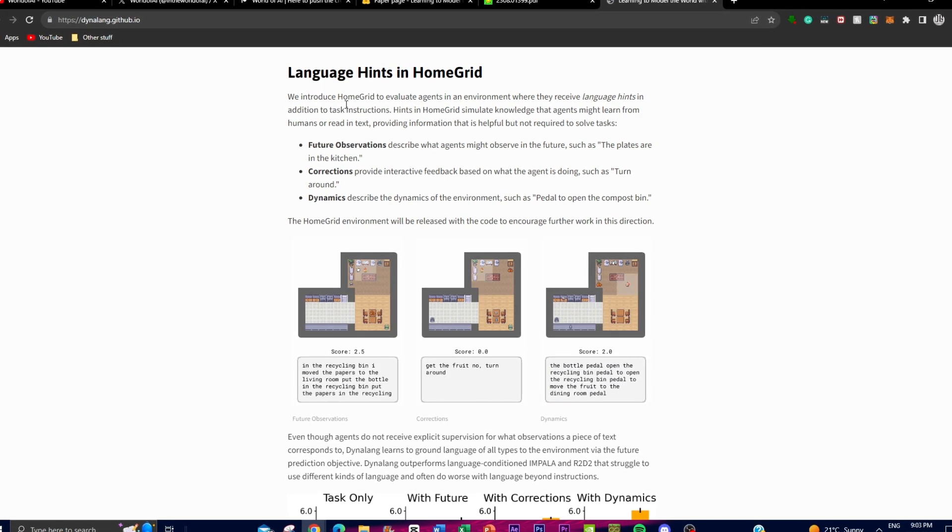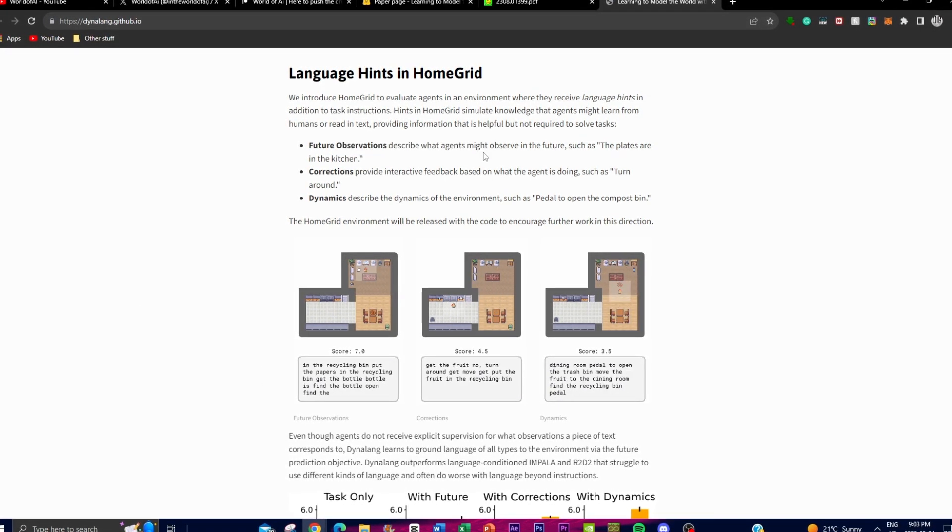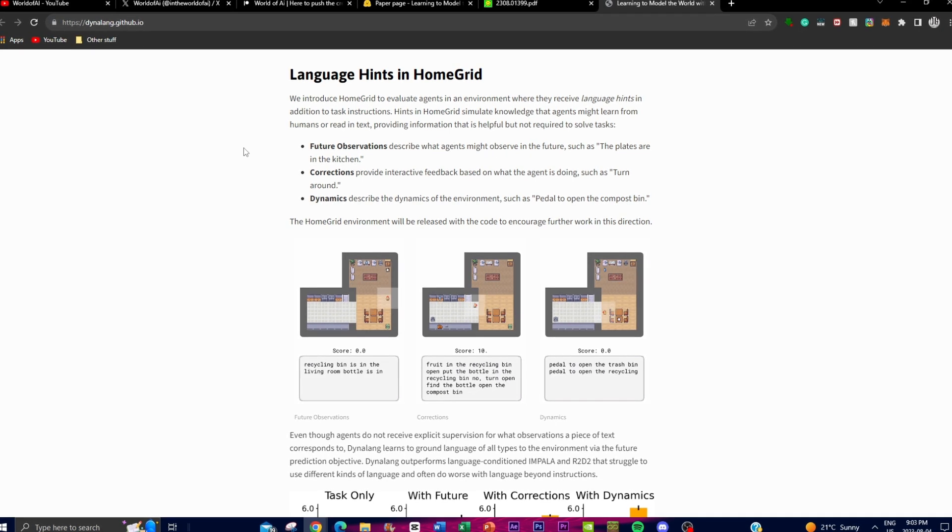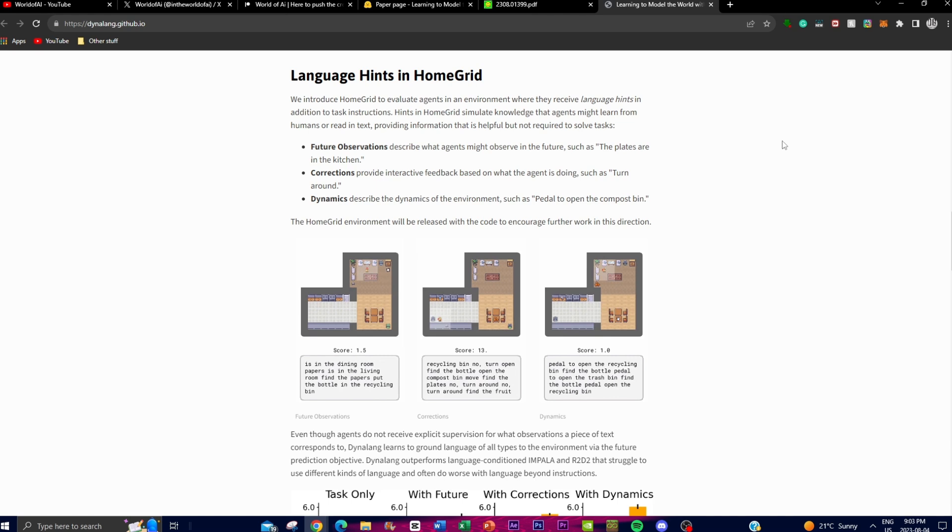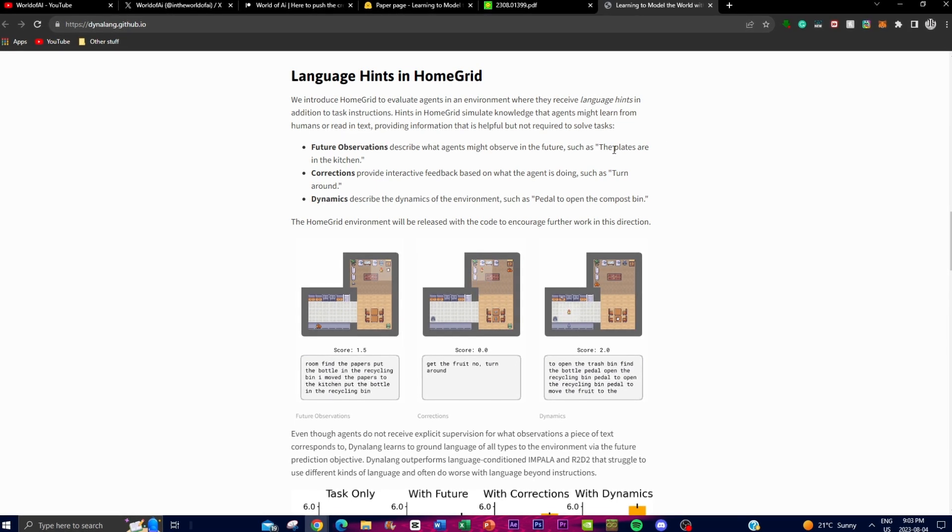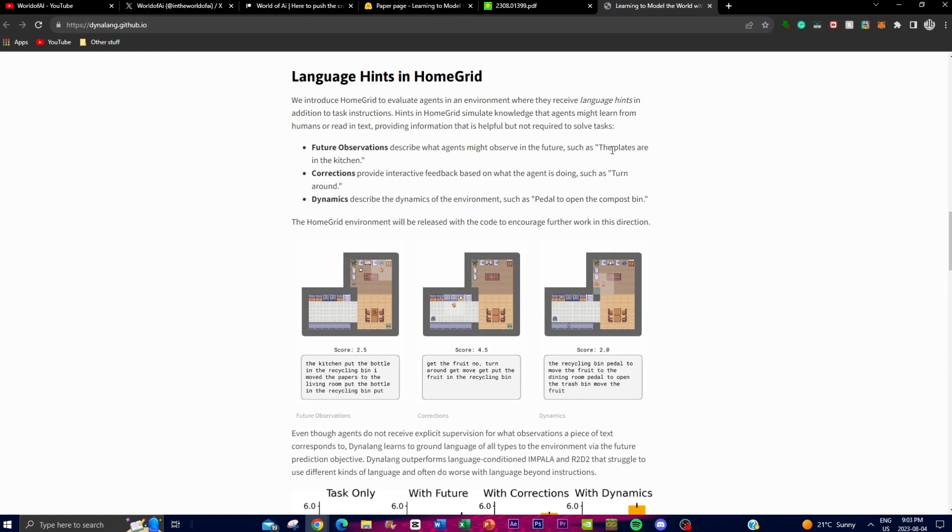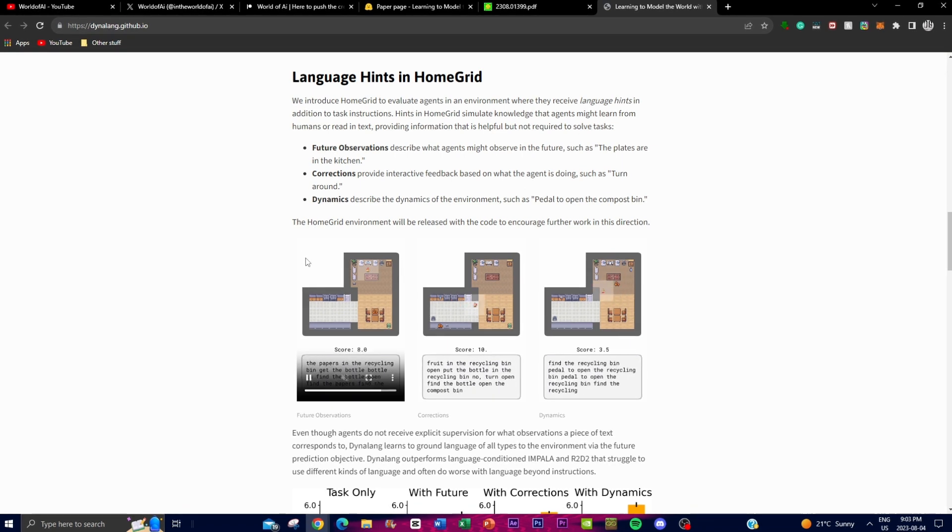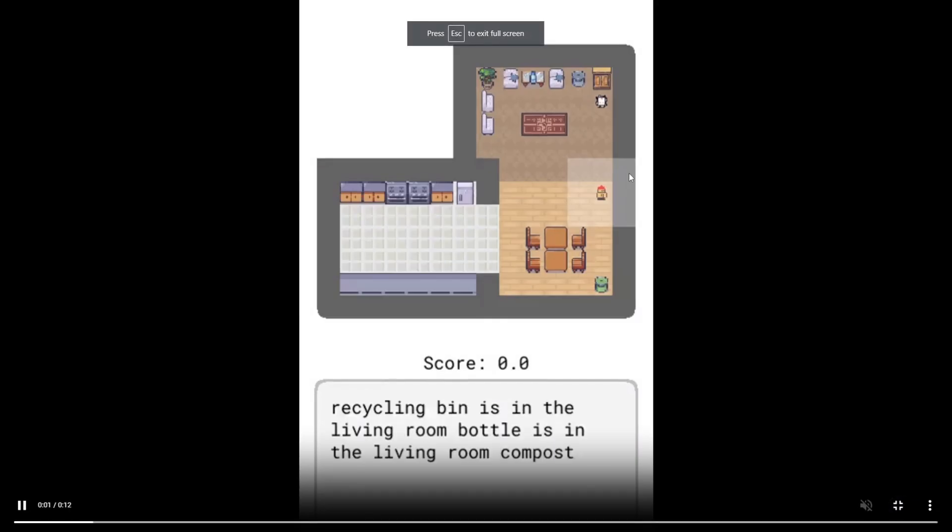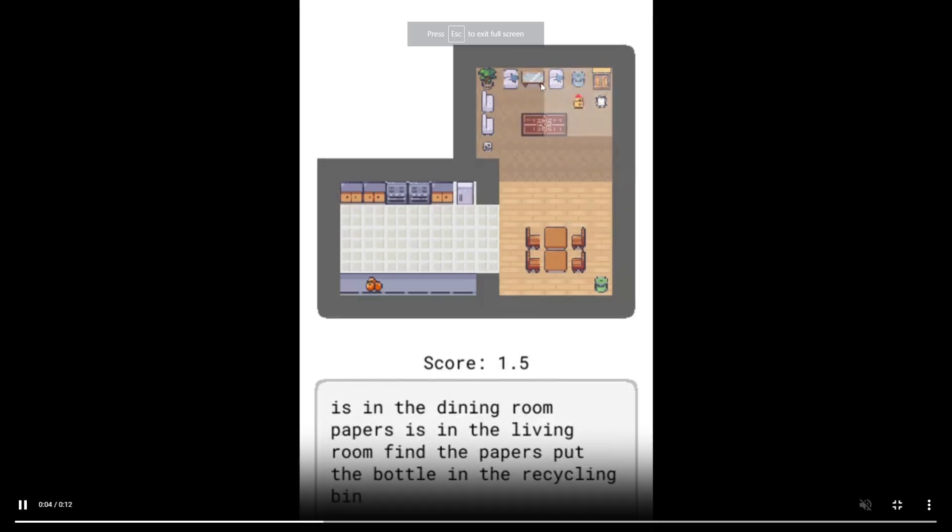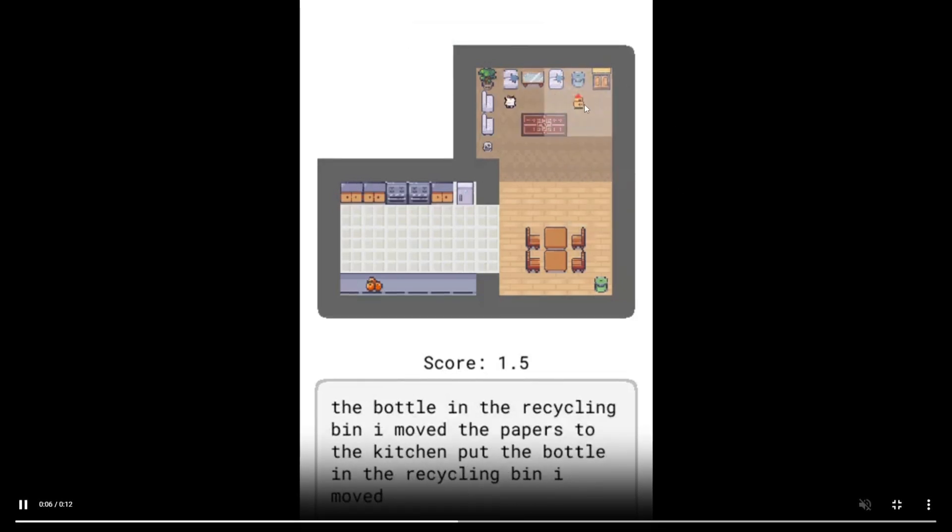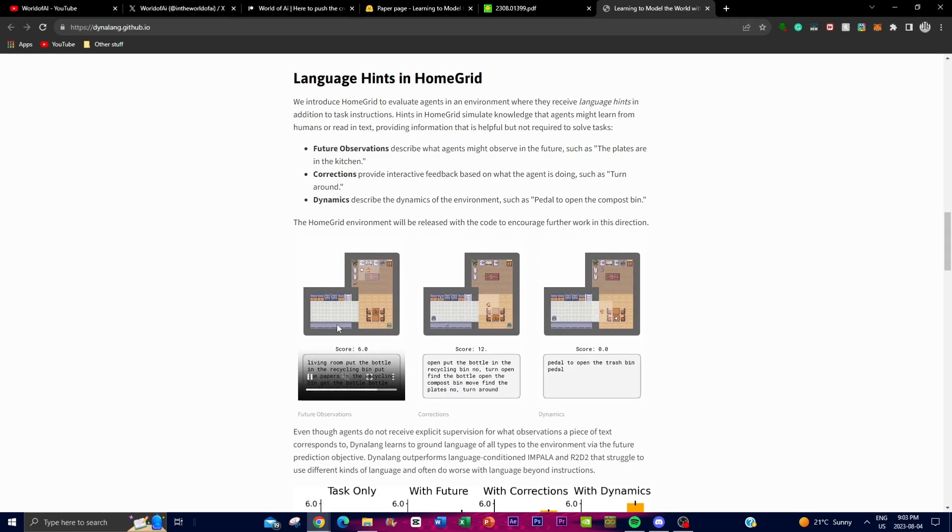There are three types of language hints. Firstly, future observation, where these hints describe what agents might see or observe in the environment in the future. For example, we see right here there's plates in the kitchen, and it gives the agent a clue where to find the plates. We can see there's plates in the kitchen, you give that input, and it then goes to source where the plates are, and it sees where the plates are. Then it goes to source where the actual plates are in the kitchen.